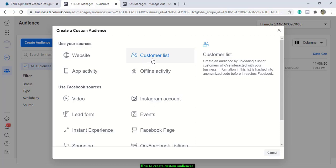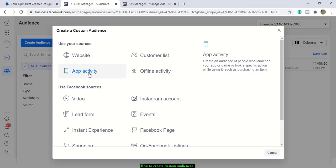If you have apps — if you created an app — you can create an audience of people who have interacted with or launched your app, games, or who have taken a specific action on your app. This option is for offline activity: if you have people who have interacted with your business, maybe you have an offline store or a restaurant, you can create an offline activity audience.